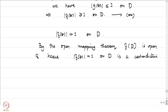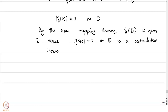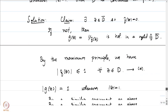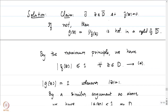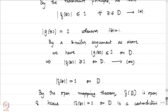If |f(z)| = 1 on D, the image f(D) would lie on the unit circle in ℝ², which cannot be an open set. This contradiction shows our assumption was wrong; therefore there exists z ∈ D such that f(z) = 0. We used the maximum principle and the open mapping theorem to conclude this.